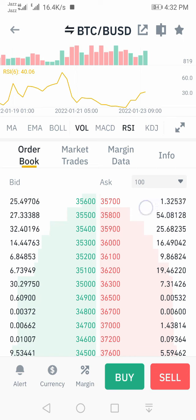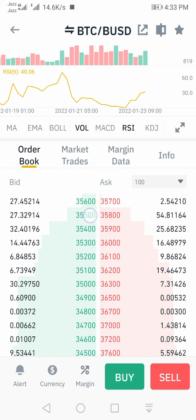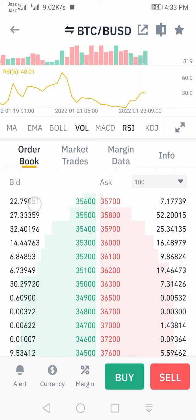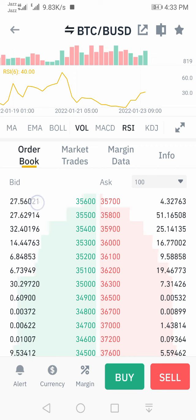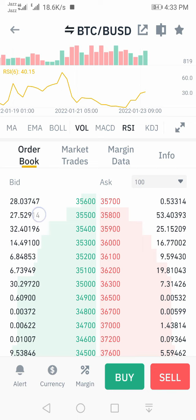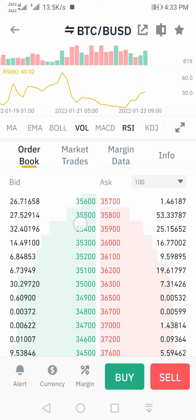But the buyers at $35,600 have a quantity of 26, which is the majority. This means the majority is buyers, which shows the market is bullish. The second thing we have to notice is the buyer and seller order placement.